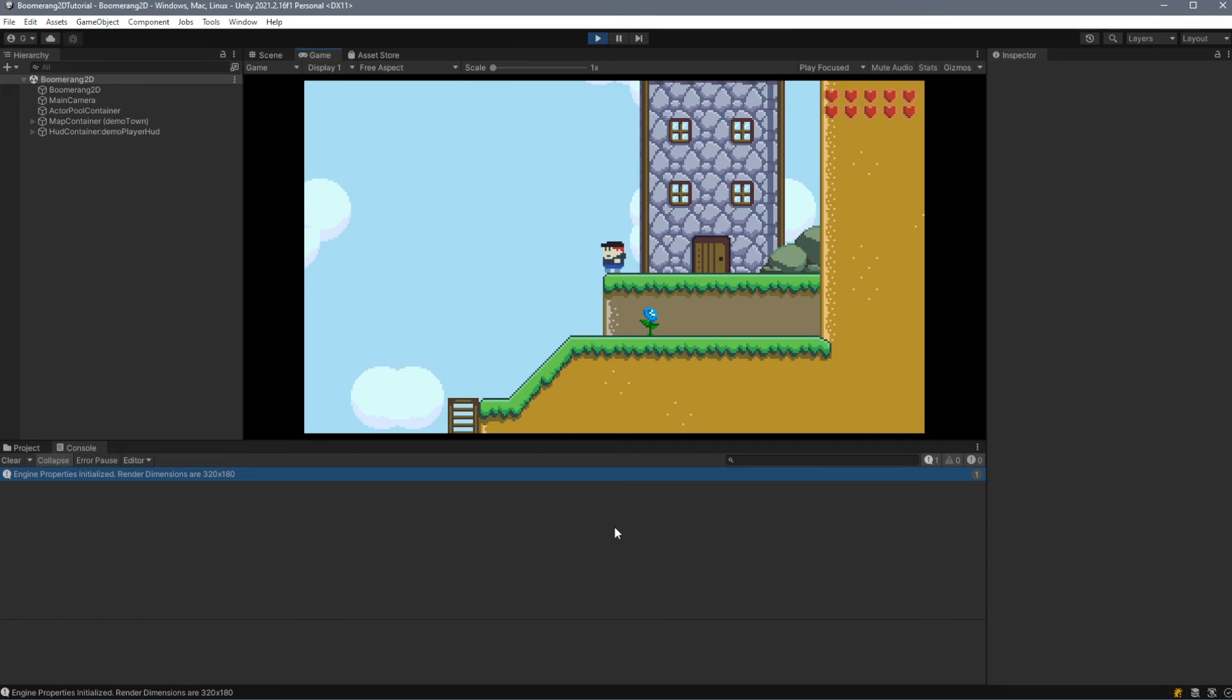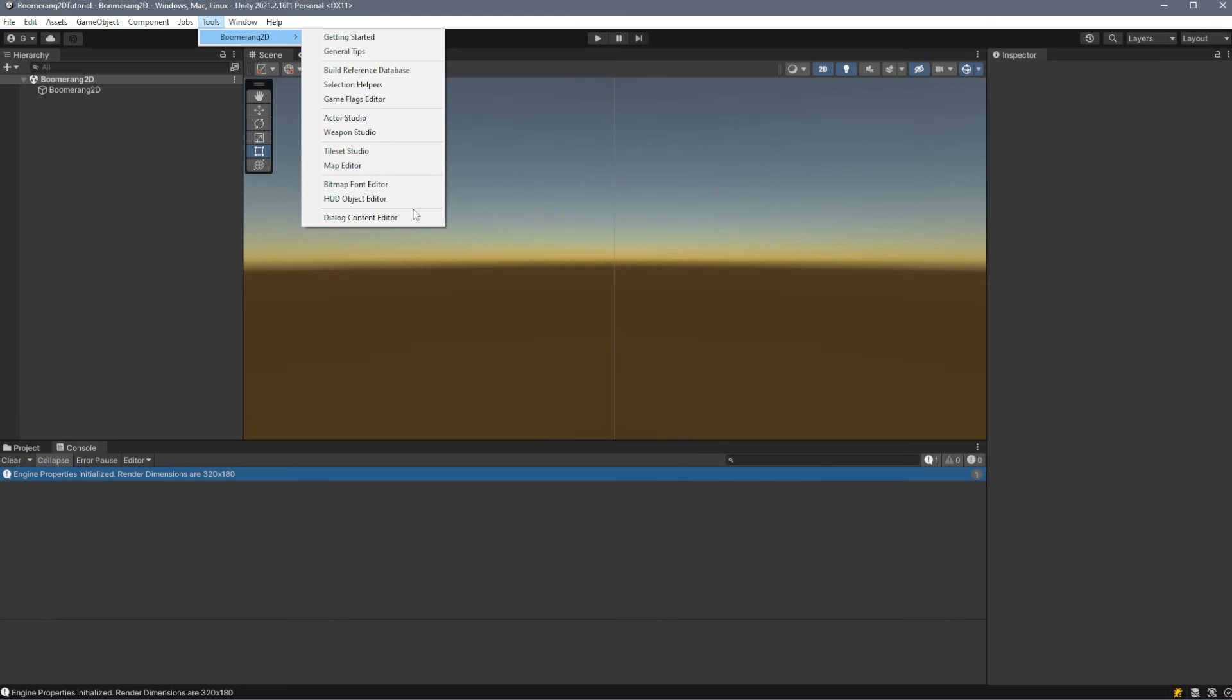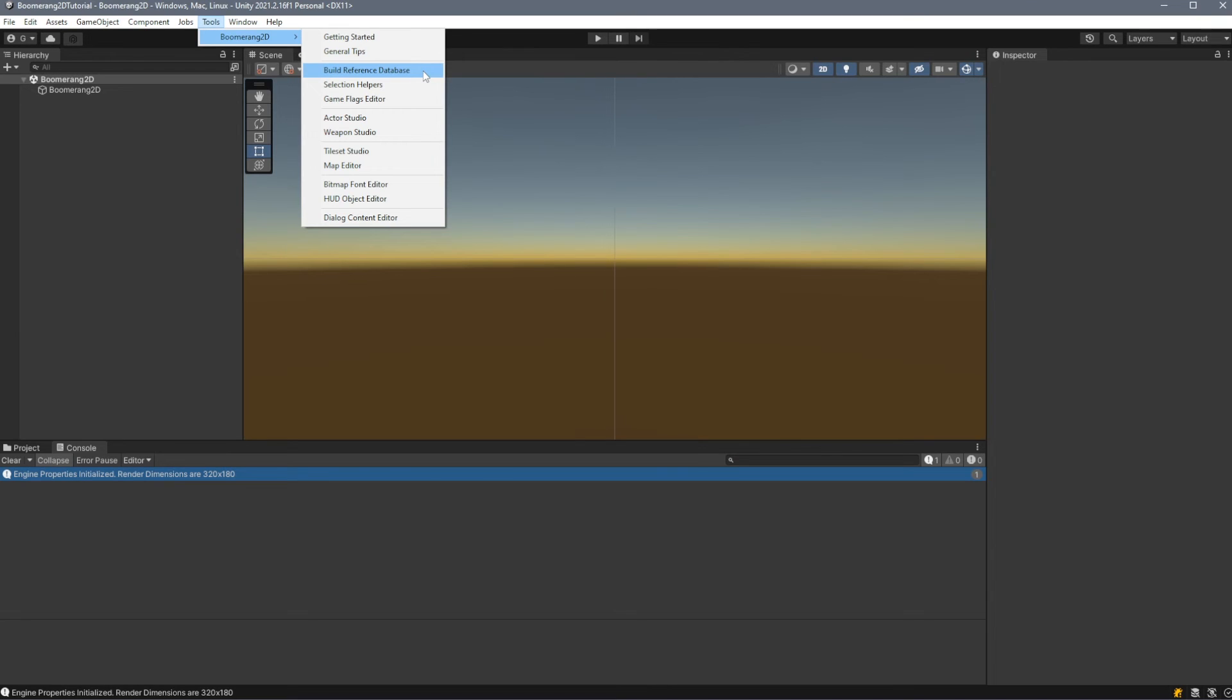If we look under Tools, Boomerang 2D, we'll see we have a number of options here. The first two offer information about the Boomerang 2D framework, and then we have an option to rebuild the reference database. Most of the time, this will be done for you through the various editors. Every time you make a change to an actor or a map, it will automatically update the reference database. However, if you're using Explorer and adding new content or removing content straight from the directory structure, you will have to manually rebuild this database.